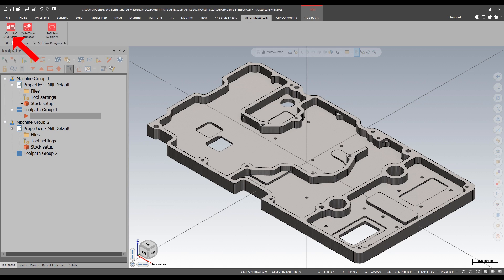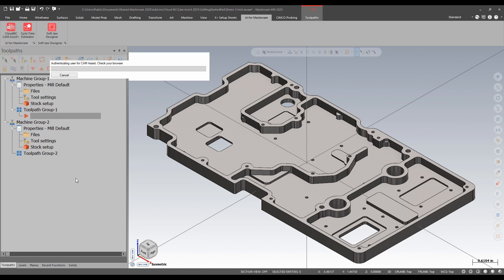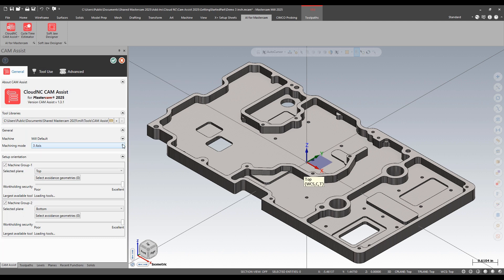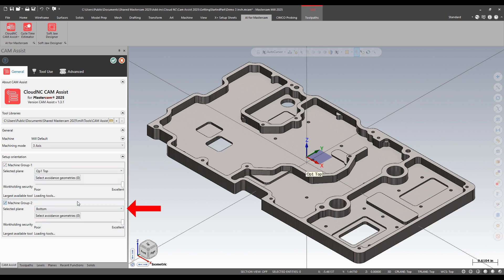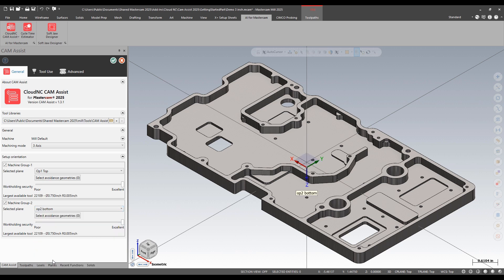I'm going to run the AI. I get a few options. I can set to three axis or I can do three plus two. I have two machine groups. I can choose if I want to work on both and then what plane I want. I already have some planes set up.